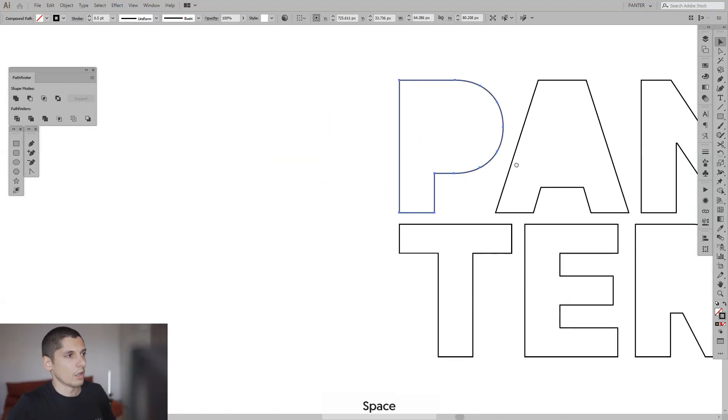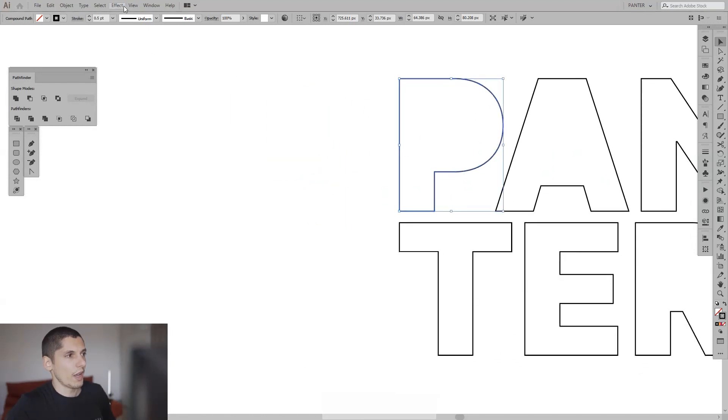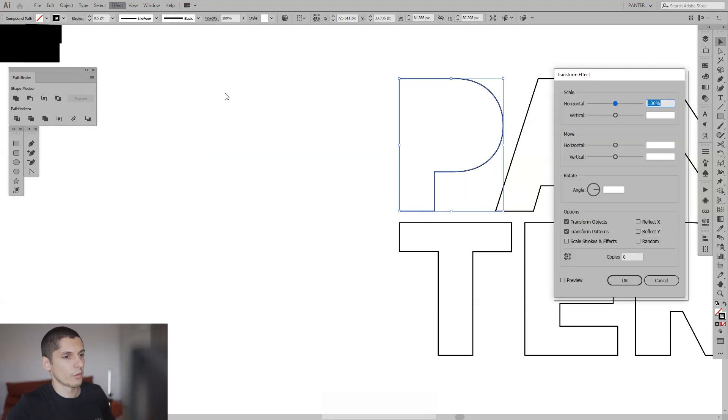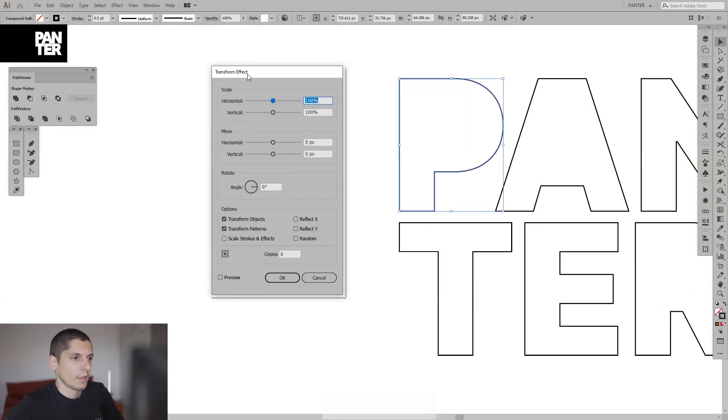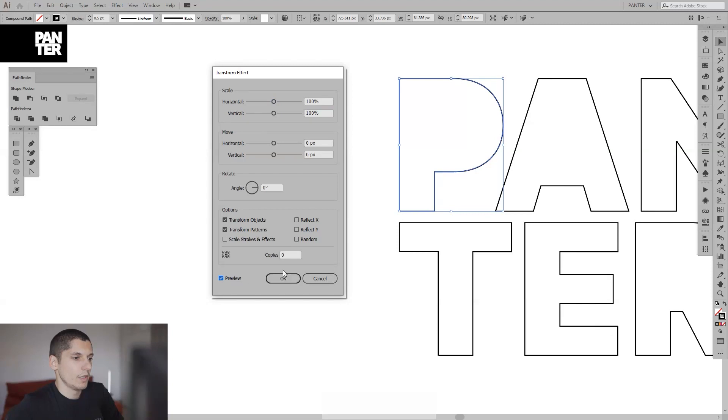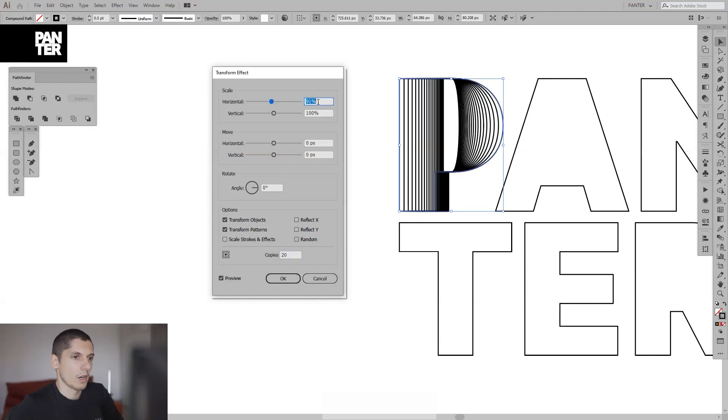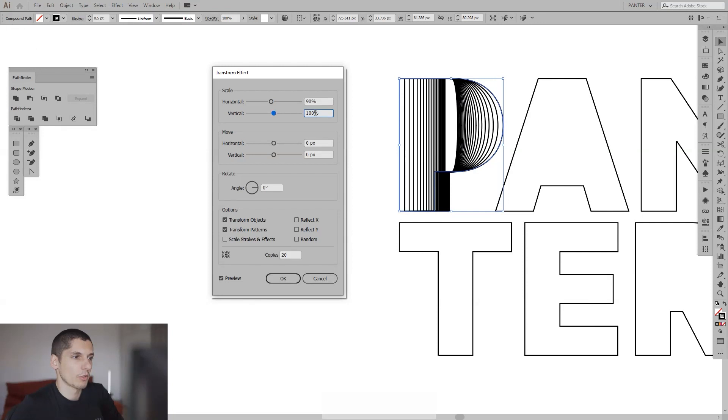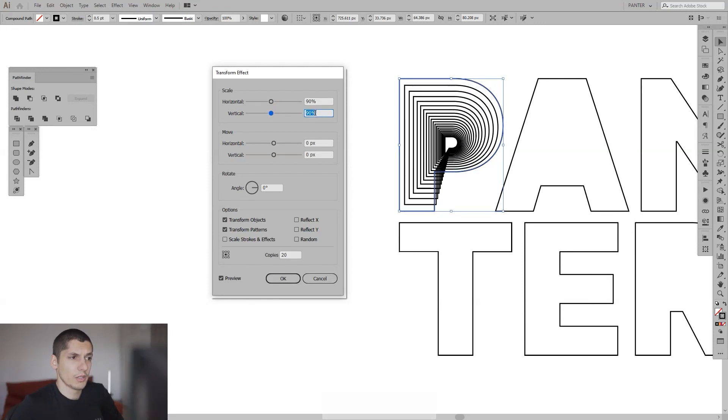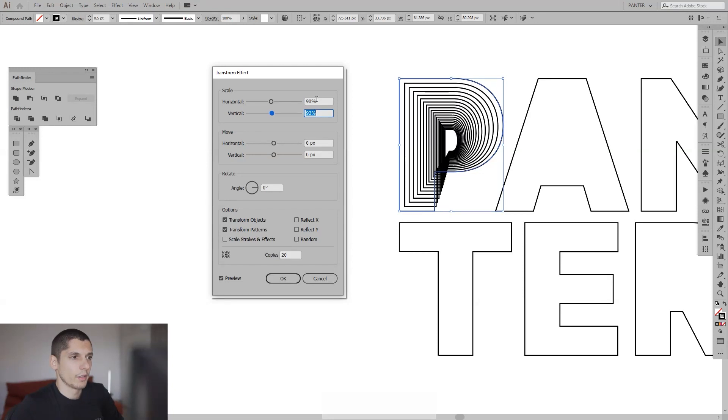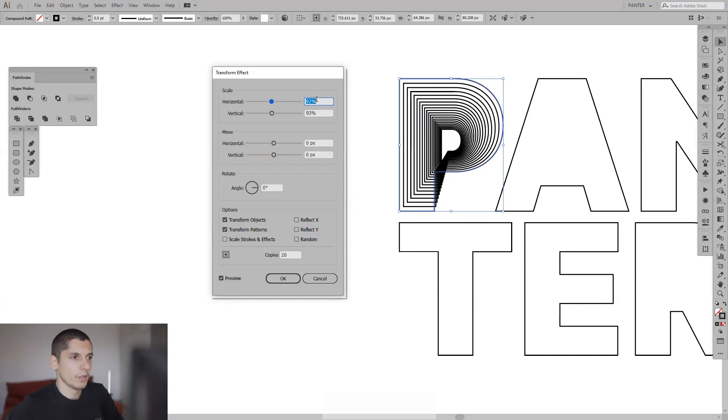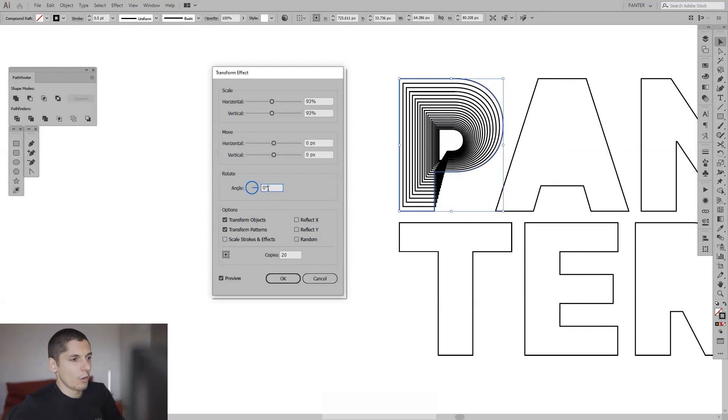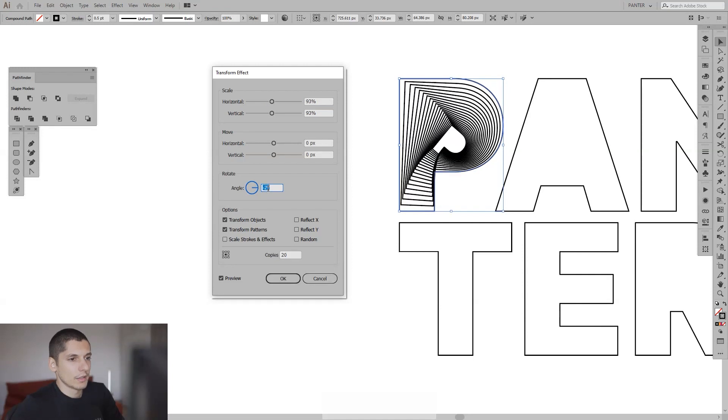So I'm going to go to Effects, Distort and Transform, Transform. And here I'm going to press preview. I'm going to make some copies, I'm going to try with 20. And I'm going to decrease the size of the letter P. Let me try it to the 90. It's pretty good. Actually, I'm going to make it a little bigger, 93. You can experiment with it however you want. And now I'm going to mix up the angles to minus 2.